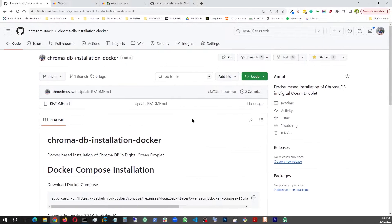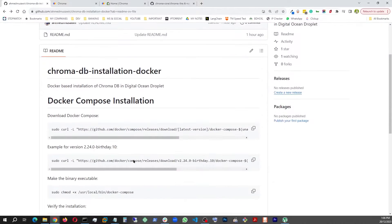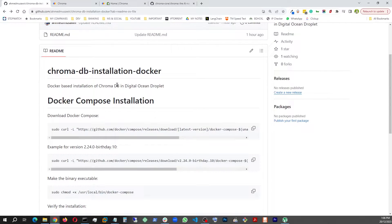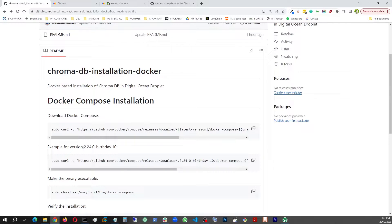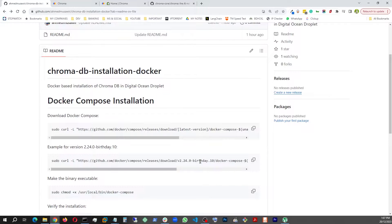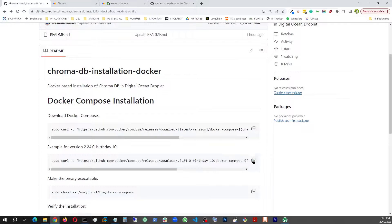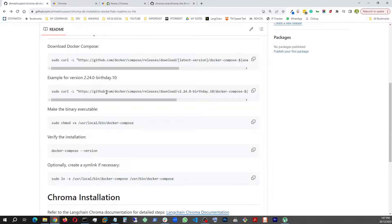Then what you're going to need is the Docker Compose. The only thing I was missing is the Docker Compose. To compose Docker, this is the curl command you need. And in here you're going to put in the latest version or whatever version you choose. And in my case I had 2.24 dash birthday version. And I also have this link available. You can just hit this to copy and move forward with it.